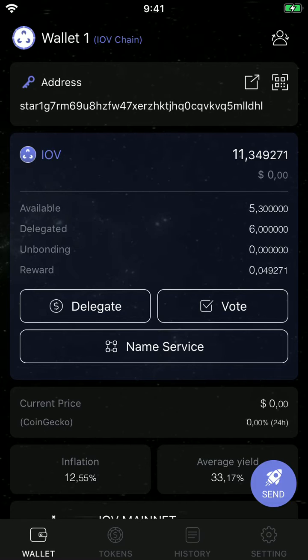Hello, today we're going to send a fraction of an IRIS to Jeffrey from irisnet using Cosmos Station wallet and the star name.